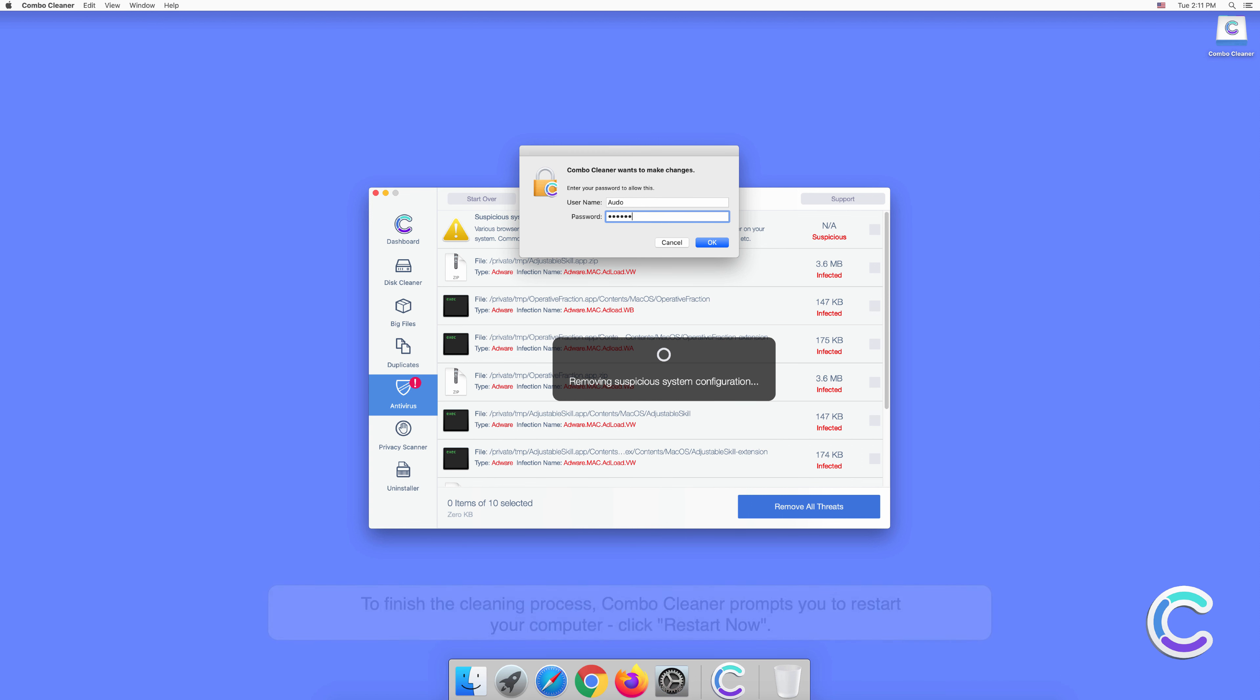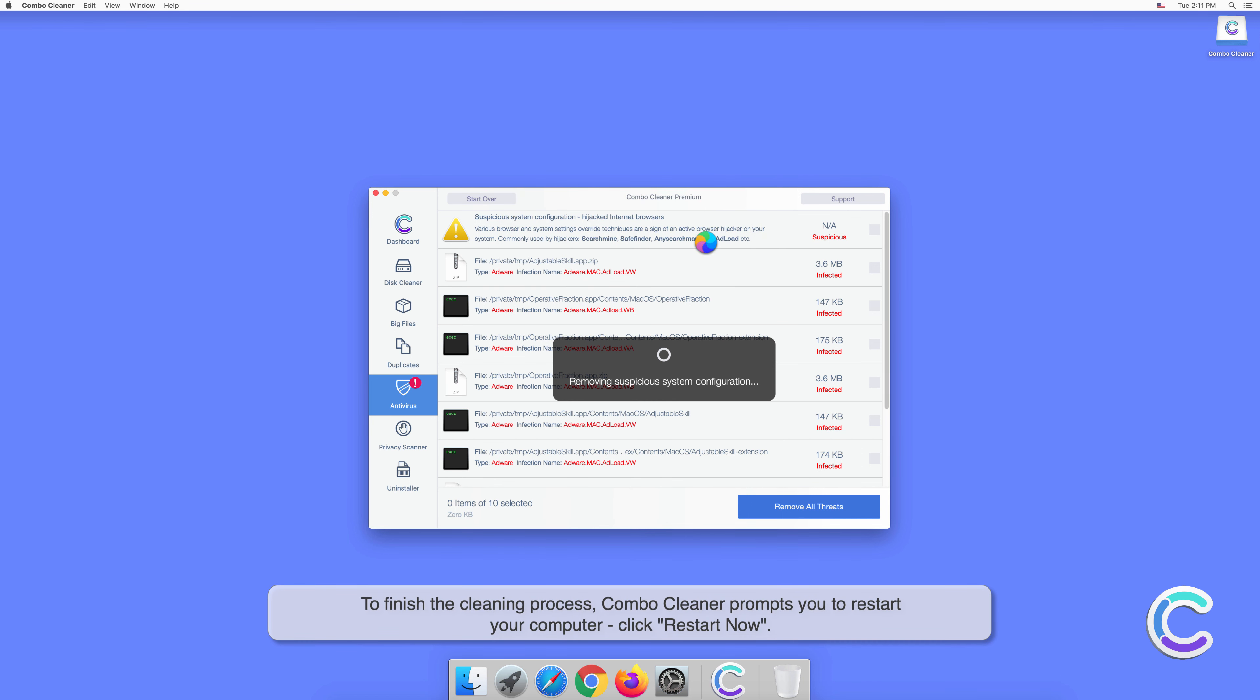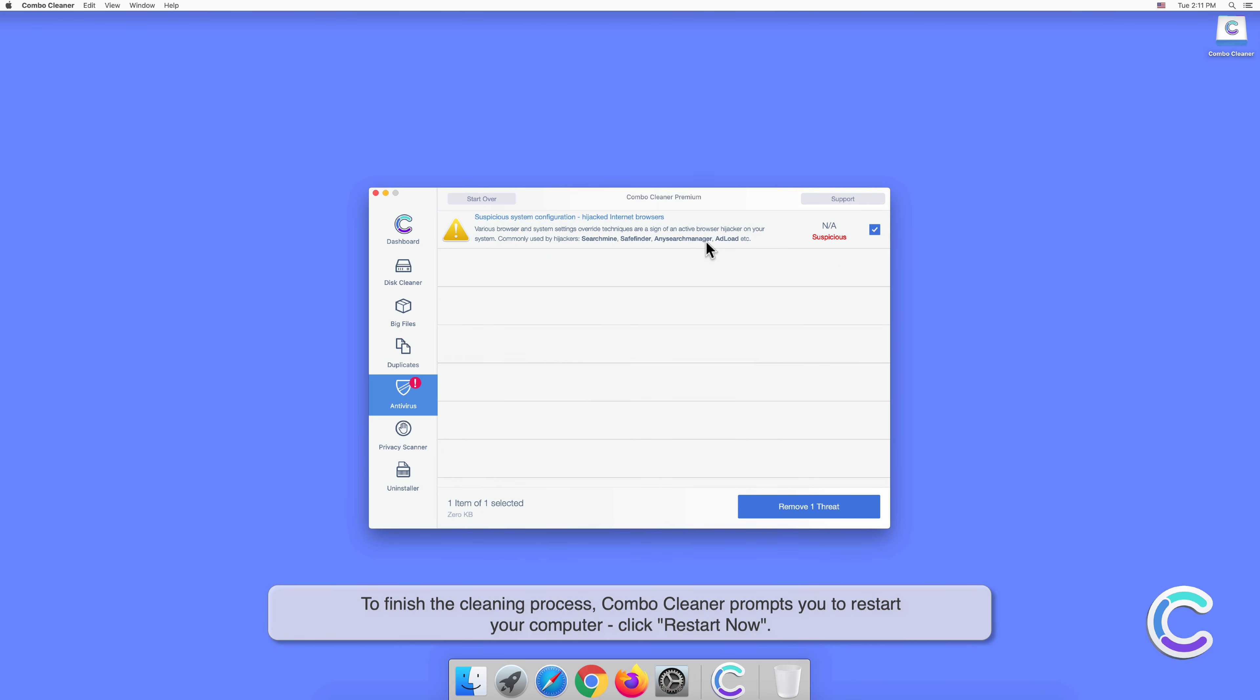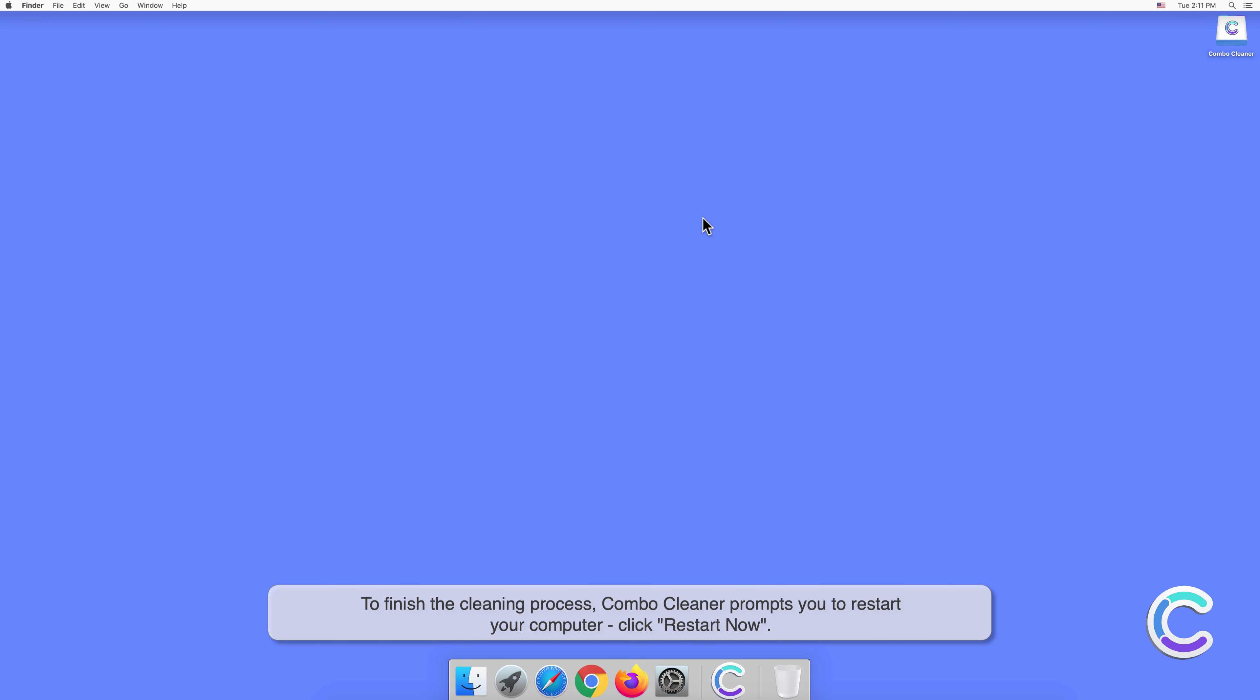To finish the cleaning process, Combo Cleaner prompts you to restart your computer. Click Restart Now.